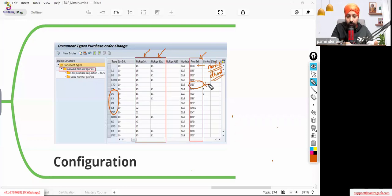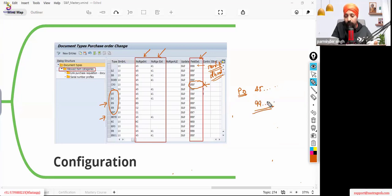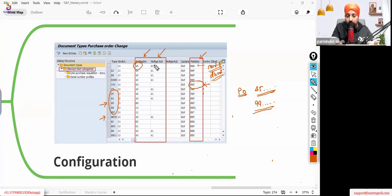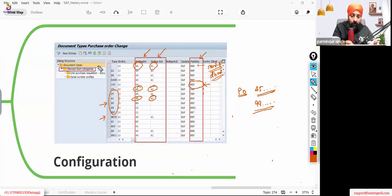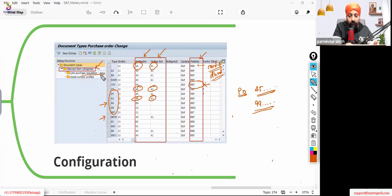For number ranges: when creating with a specific document type, you define what the purchase order number should start from — for example, 45000 or a 99-series number. You define those ranges in the number range configuration. Allowed item categories are also defined here — which item categories are available for a given document type. Additionally, the linked purchase requisition document type can be configured, controlling from which purchase requisitions this purchase order type can be created.